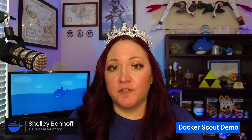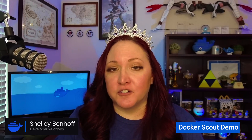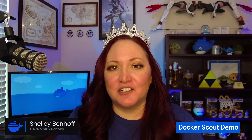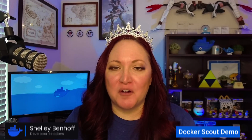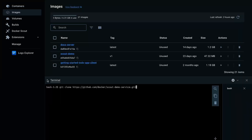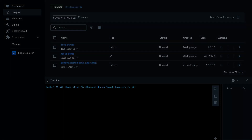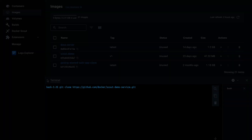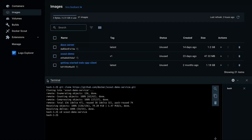Now that you know the benefits of Docker Scout, let's take a look at how it works in practice. For this demo, I'm using the Scout Demo Service Repository that you can find on GitHub.